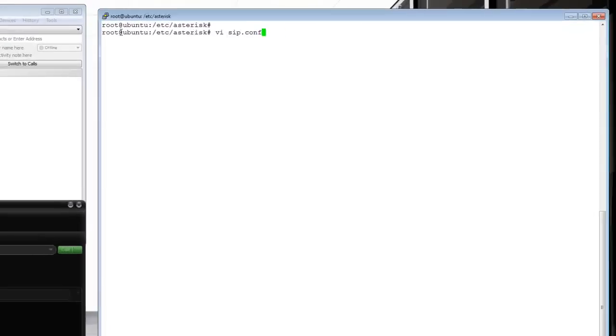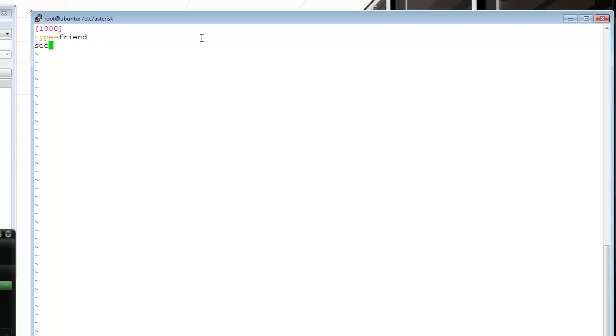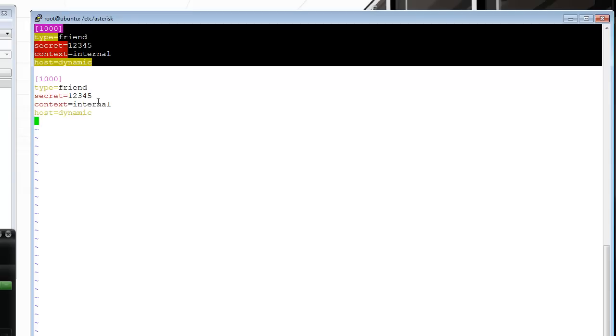I'm going to start with the sip.conf file. Notice that I'm going to be editing everything as root, so watch out for that. First, you want to create the user ID for the SIP device you're working with. I'm going to define it as type friend and define a secret, something very secure. I'm just going to use something very unsecure for the demonstration. I'm going to do a context of internal, and enable host dynamic to allow this phone to be able to get registered. I'm going to do pretty much the same for 1001 and 1002.